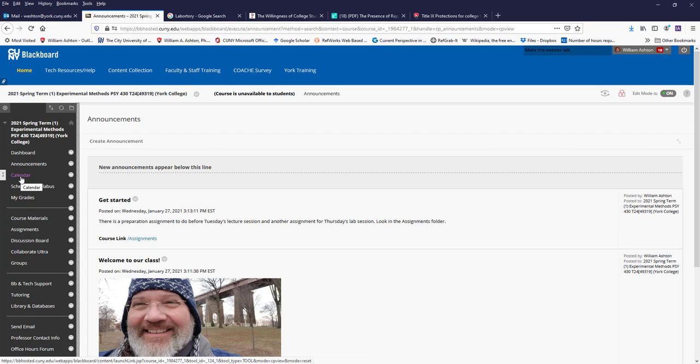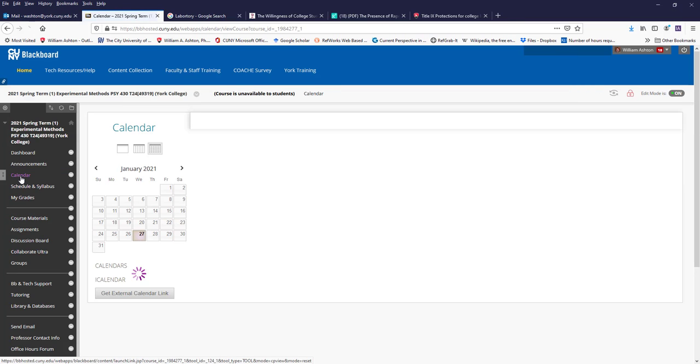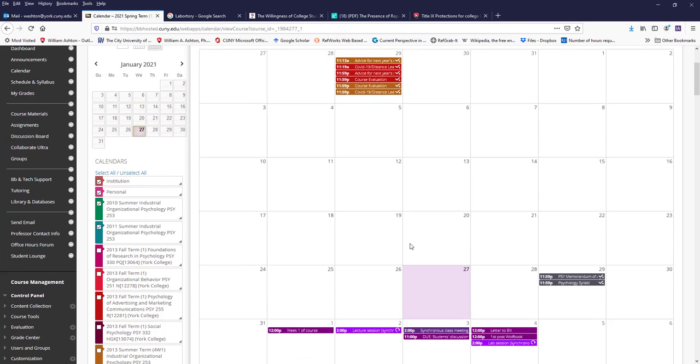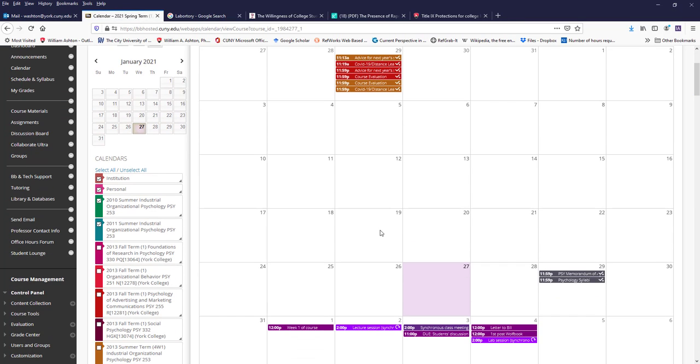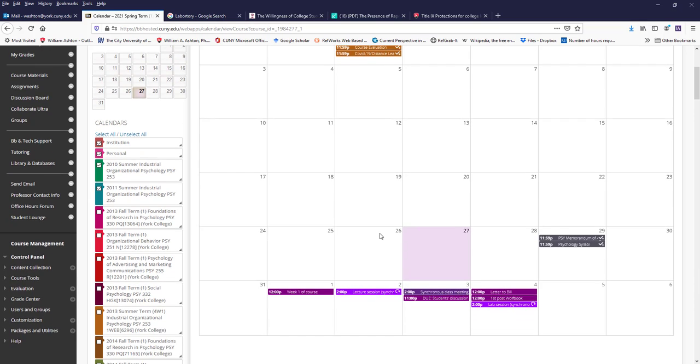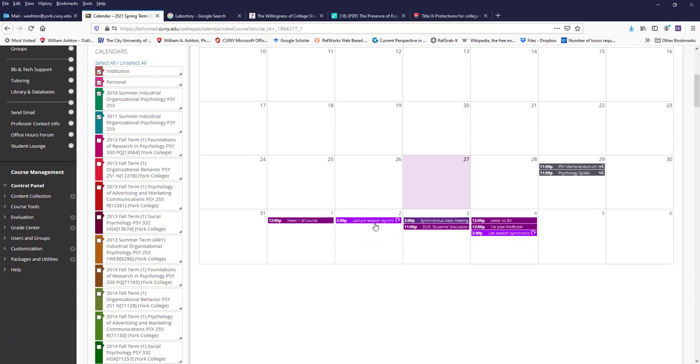Another important page will be calendar, which is going to list the events of the class. As you'll see here, my other classes are here and also reminders from the psych department for me. But our class looks like it's this light purple.